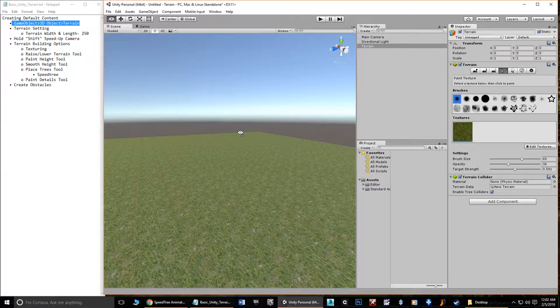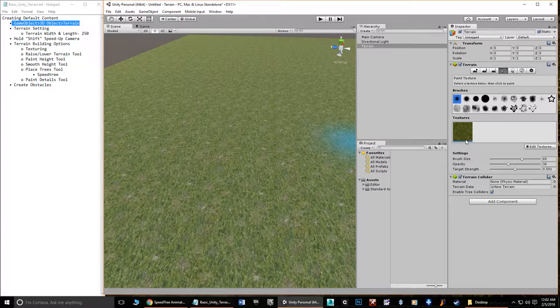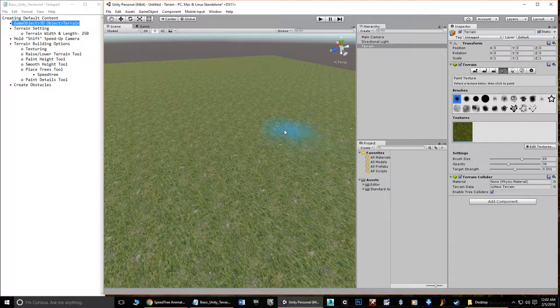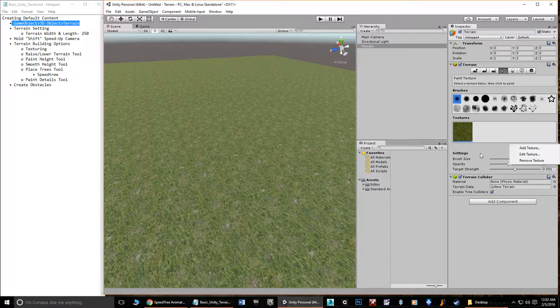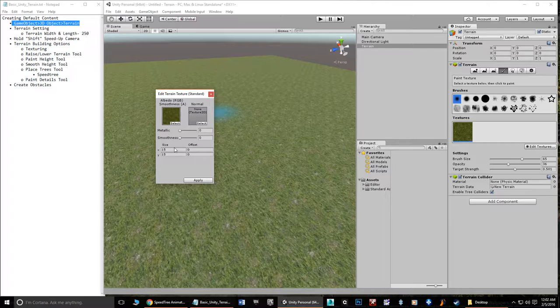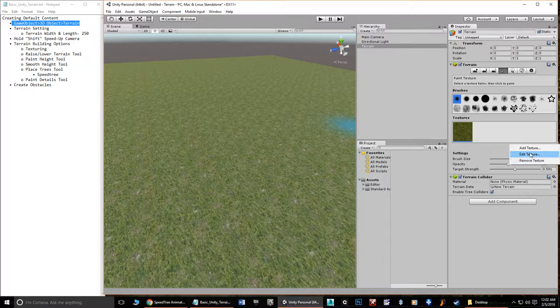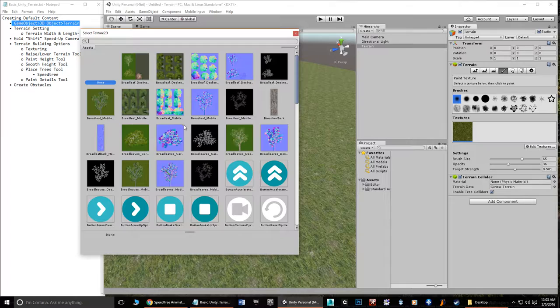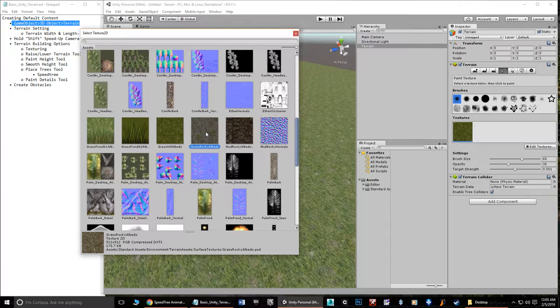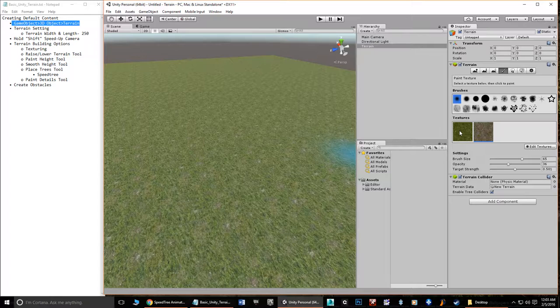The way painting works is: the first time you put a texture in, you can't really do anything with it unless you have at least a second texture loaded. You can use textures other than those that come with Unity — downloaded or custom painted. We go to Edit Texture and add a second texture; in this case, a grass-rocky albedo. Now we have two textures, and you can tell which one is selected by the small blue line underneath it.